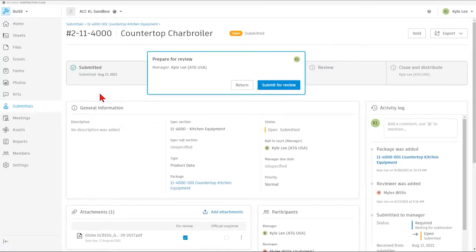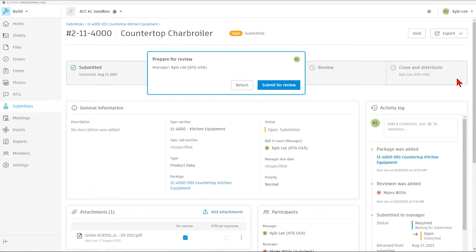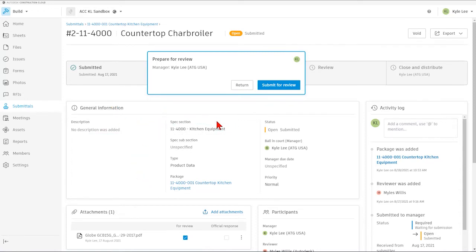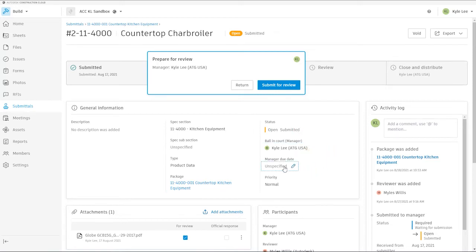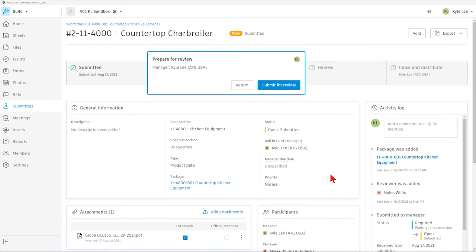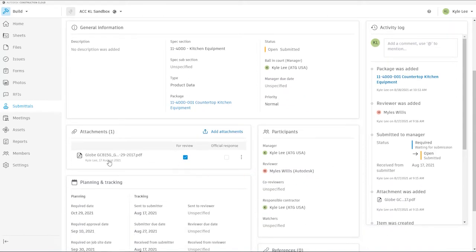When we come into the submittal items screen here, this is simply a dashboard view of what's taking place with this individual submittal item. We can see the steps that it's taken in the process, and the steps that are remaining in order to complete the submittal process for this item, as well. We can see general information regarding the submittal, if there's a description for the submittal item, the spec section that's associated with, any subsections if we have that inputted as well. We can also see our submittal type, the package that it's associated with, the status, the responsible ball in court team member, the manager due date if that's specified, as well as the priority level.